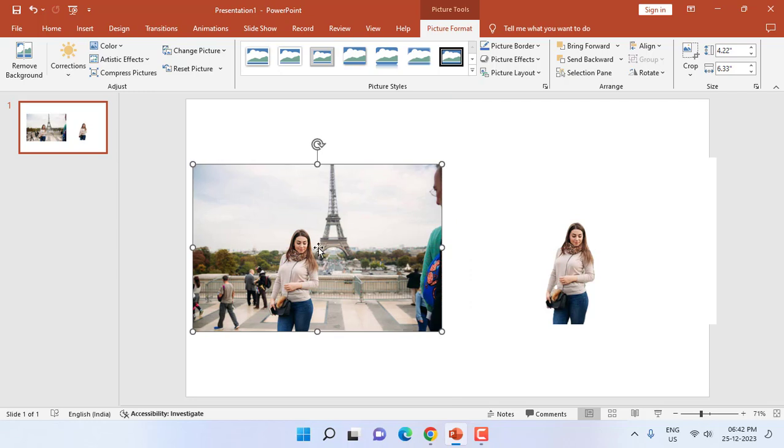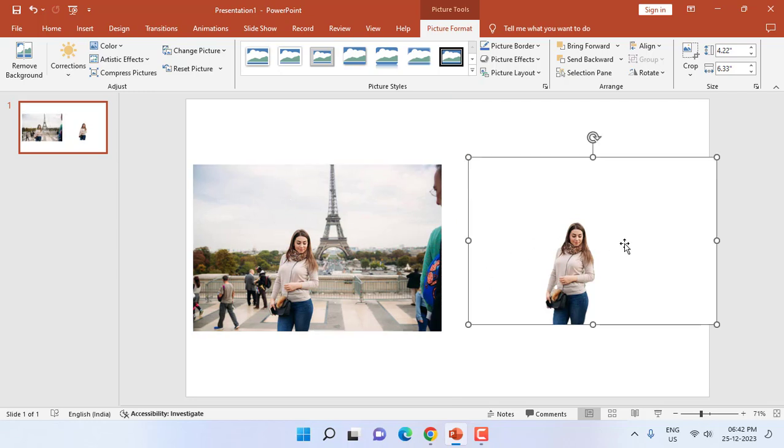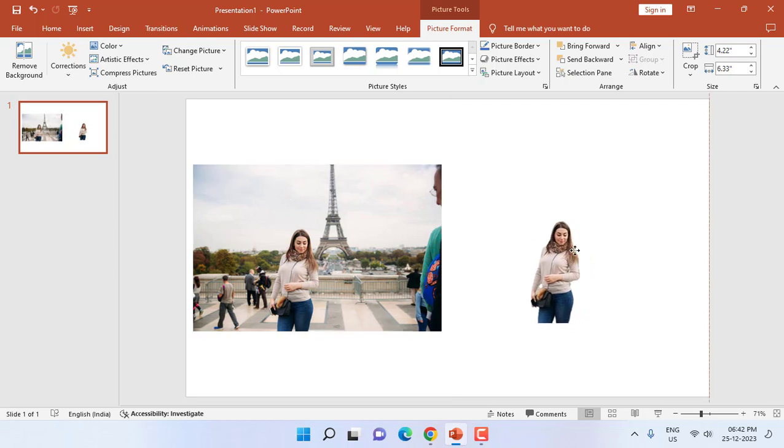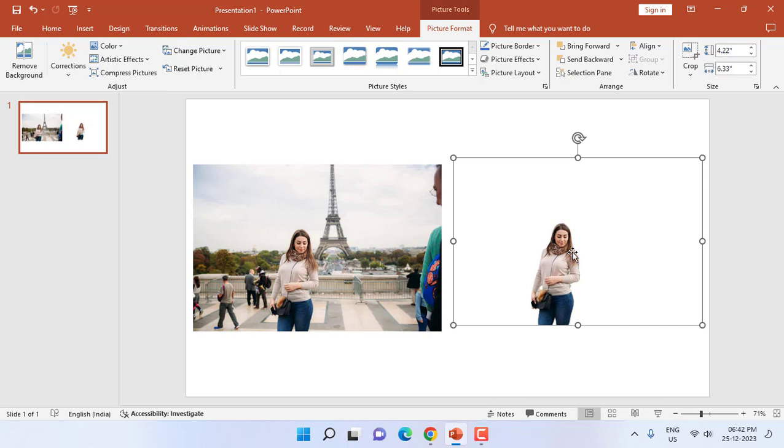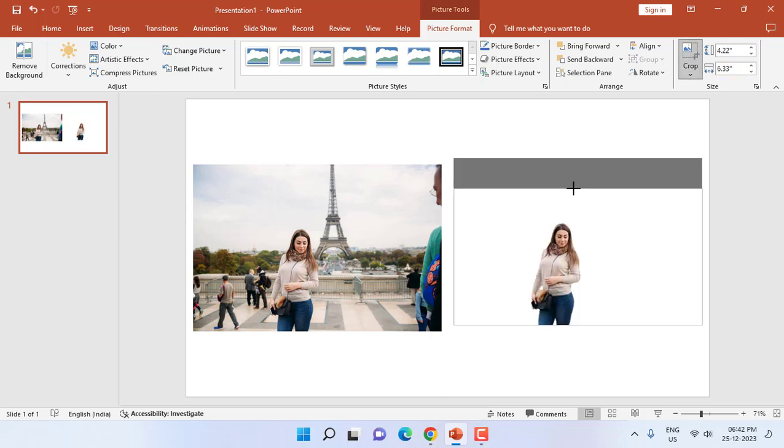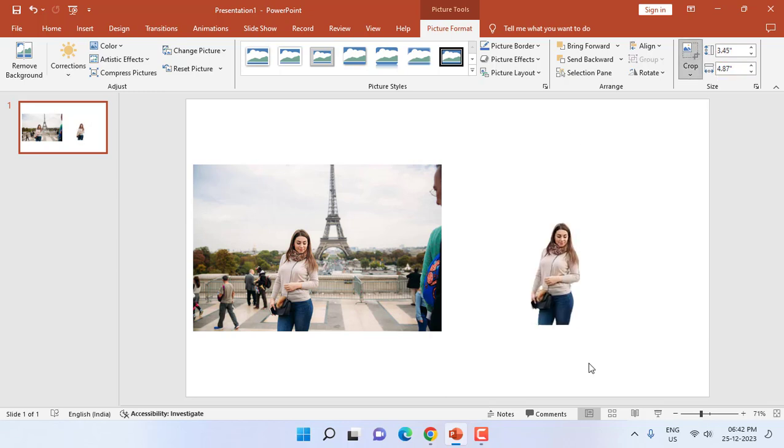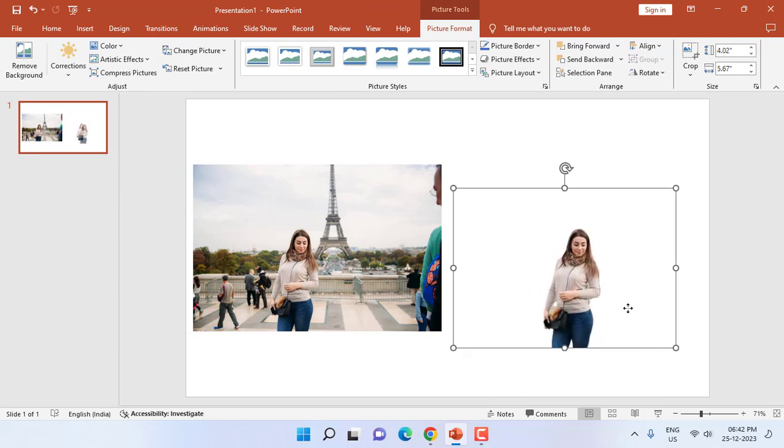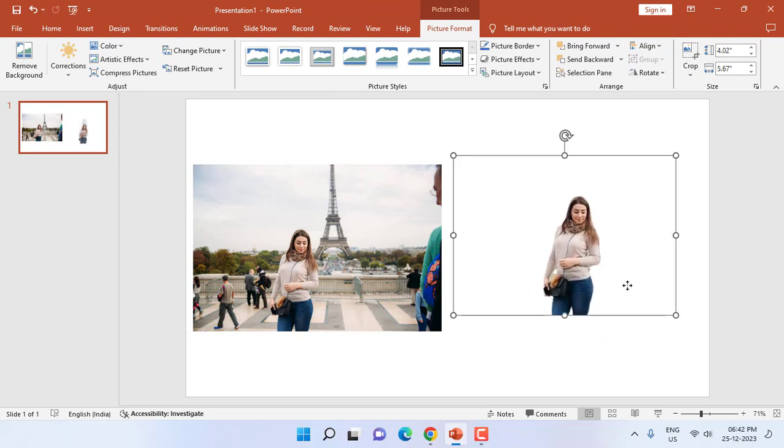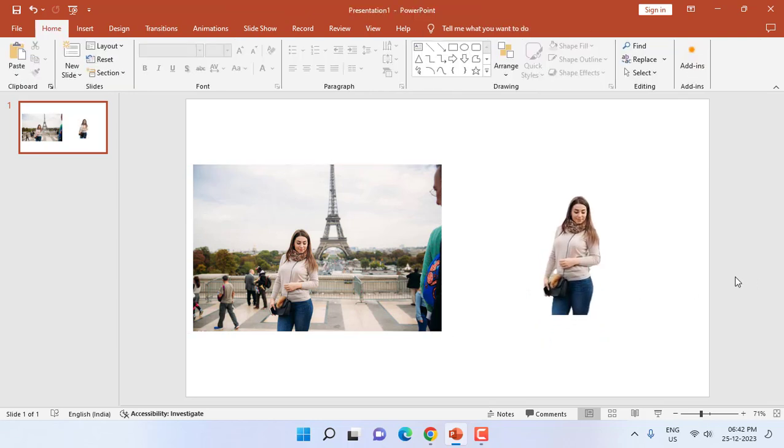So this is the original picture and this is the removed background picture. And after this you can easily adjust the picture size, height, and resize it. Yeah, so that's super easy and the best way to remove the picture background.